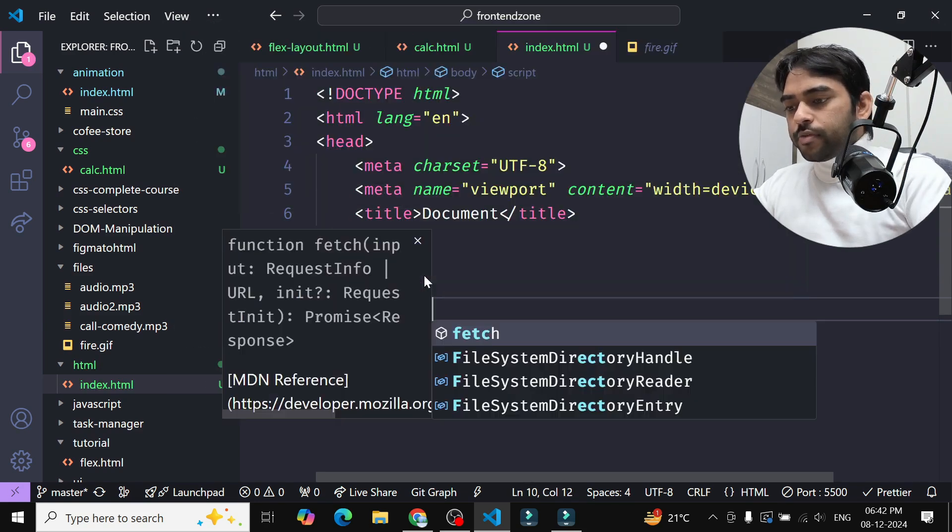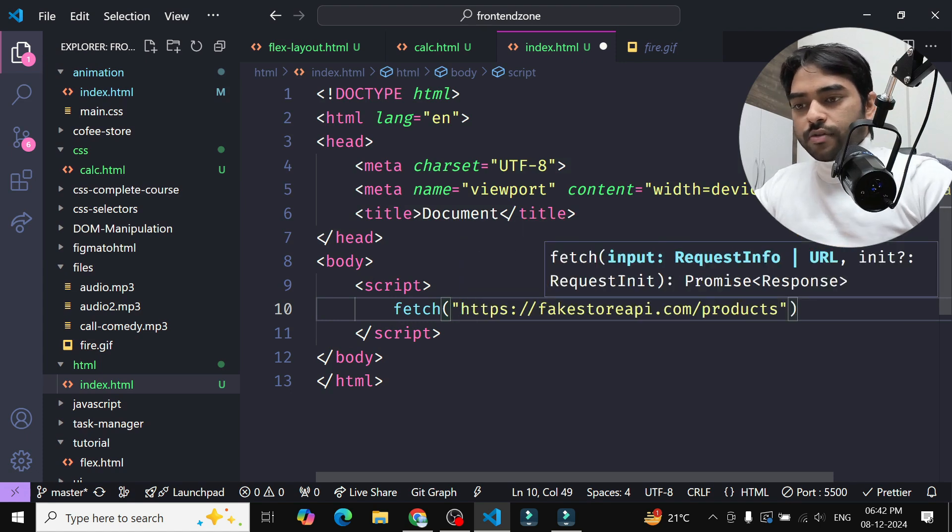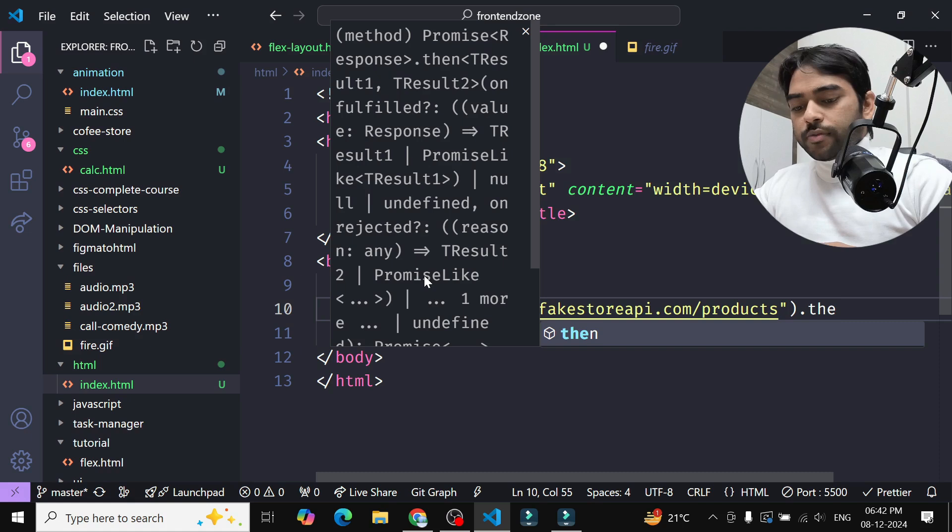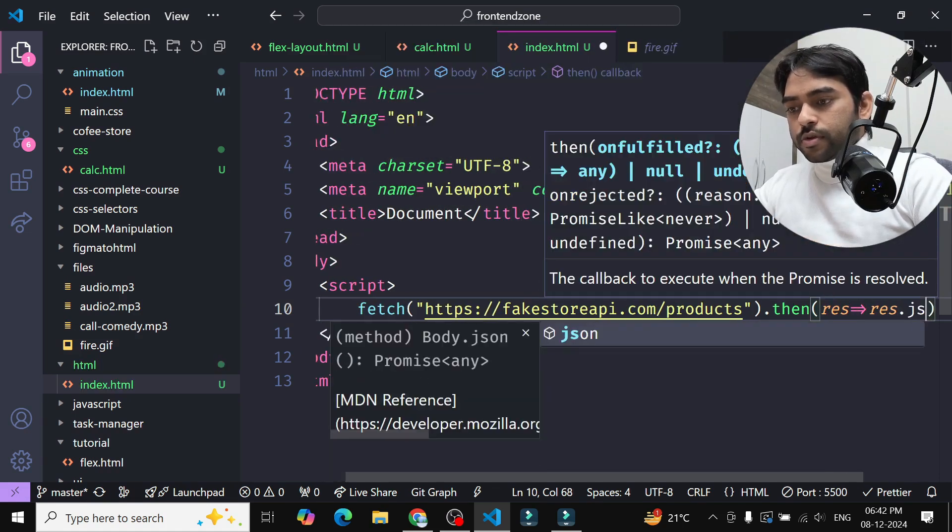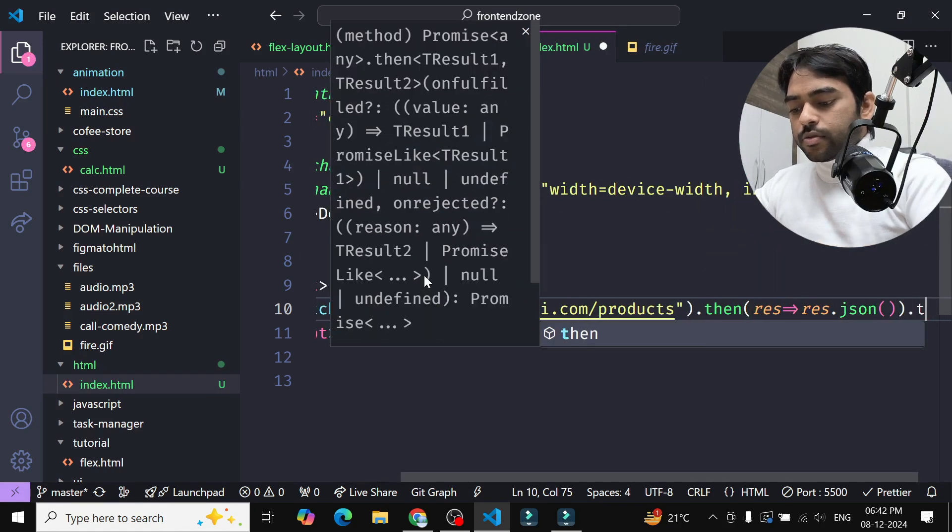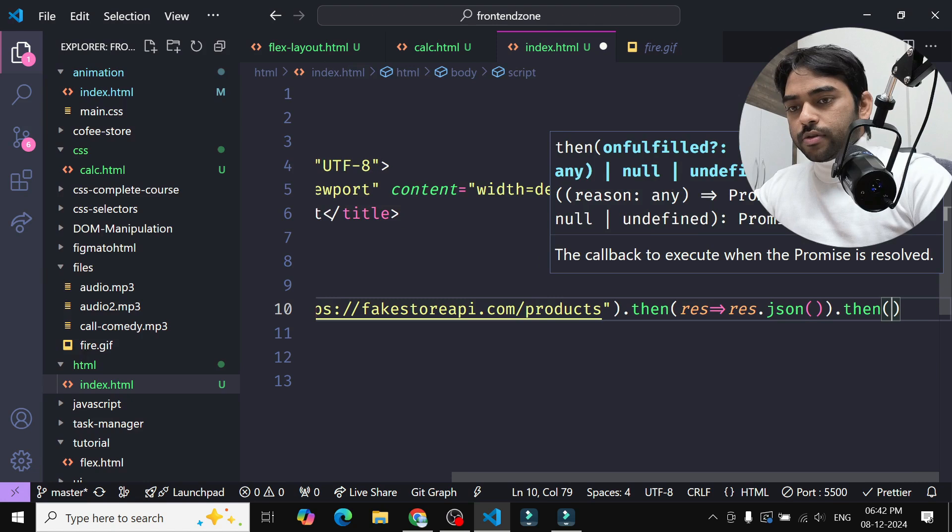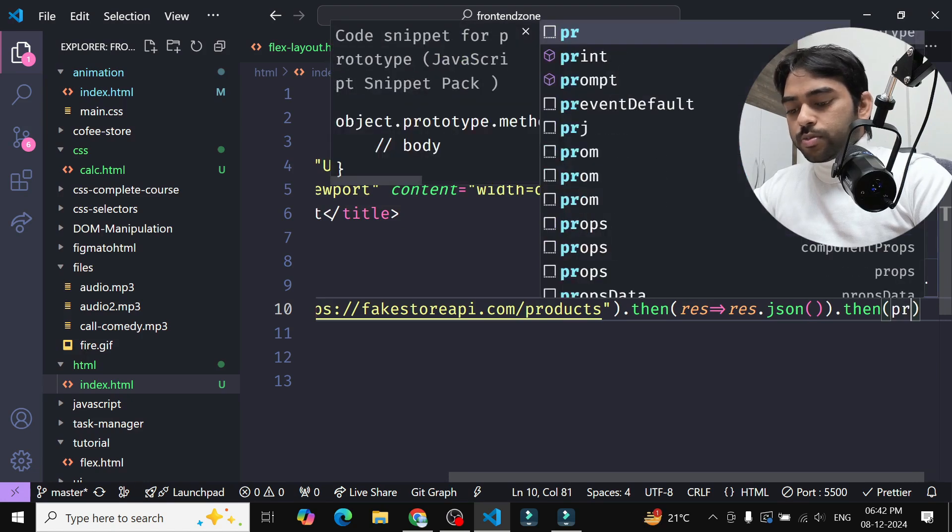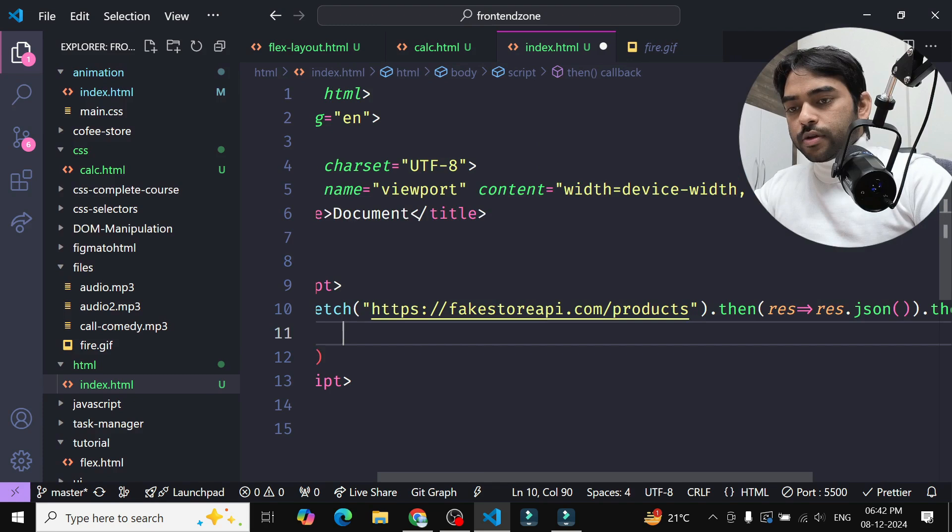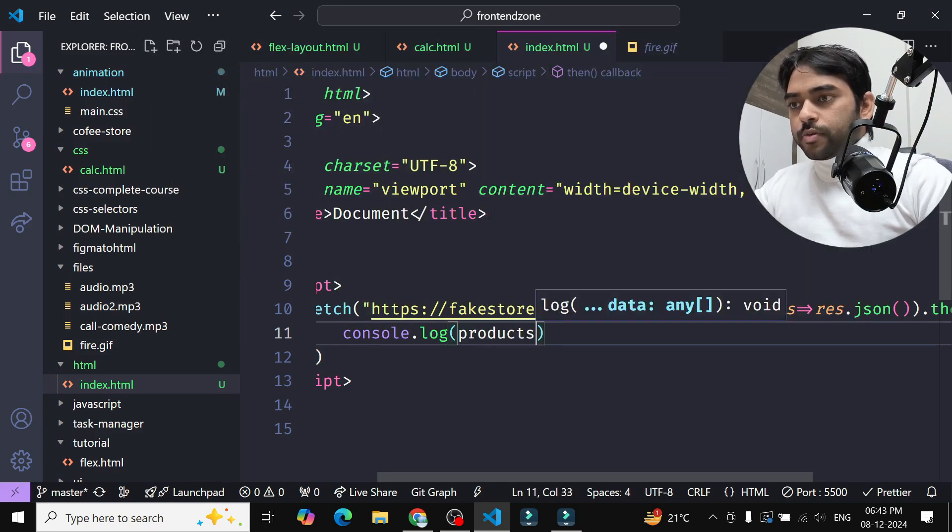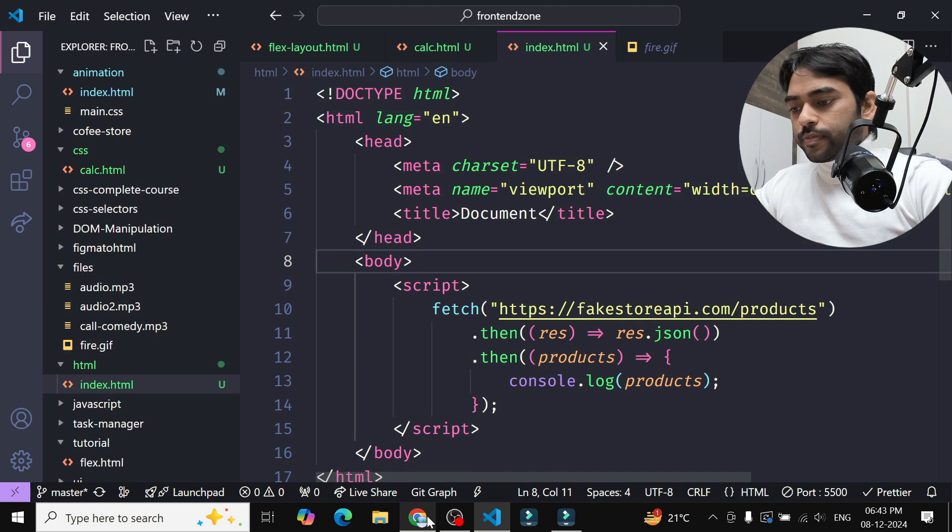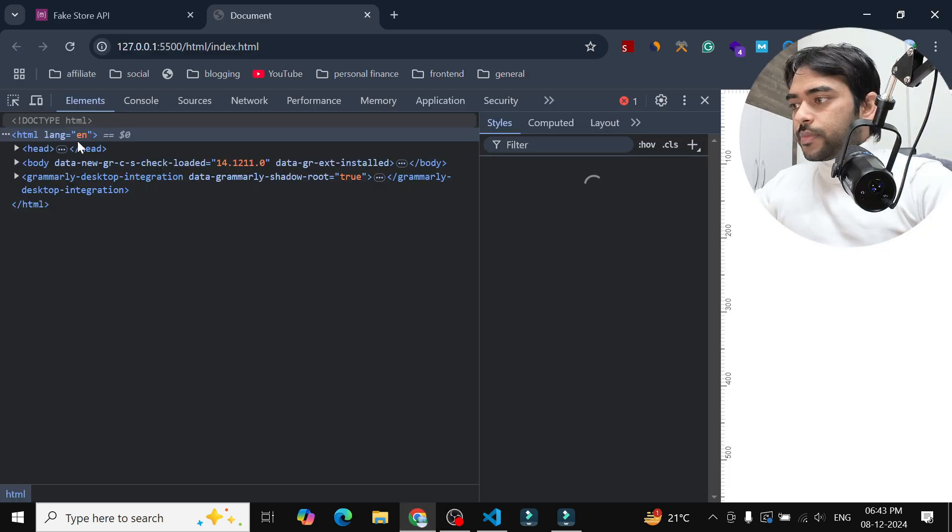We will use fetch to fetch the data from this endpoint, and here I will use then, then response, convert response into JSON. And again there will be then, then data, or you can use products. And here if I console.log products, let's format it once. Now if I show you the console you can see the data.